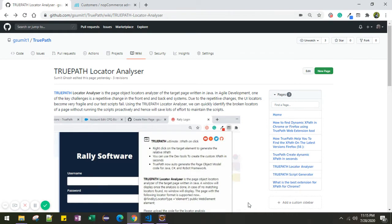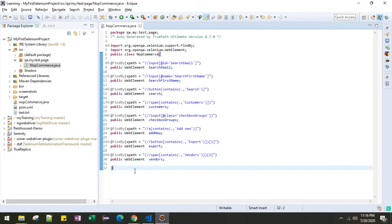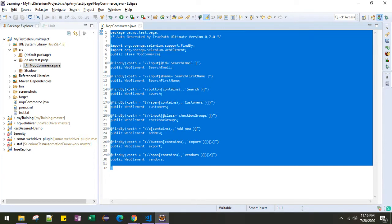Let me show you how you can use this Locator Analyzer. Prior to that, assume this is the code and the code structure currently supported by it in page object model. Assume this is the code written for one of the applications.